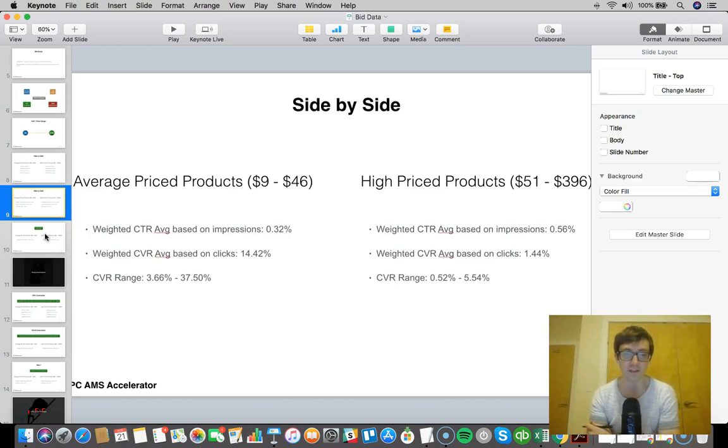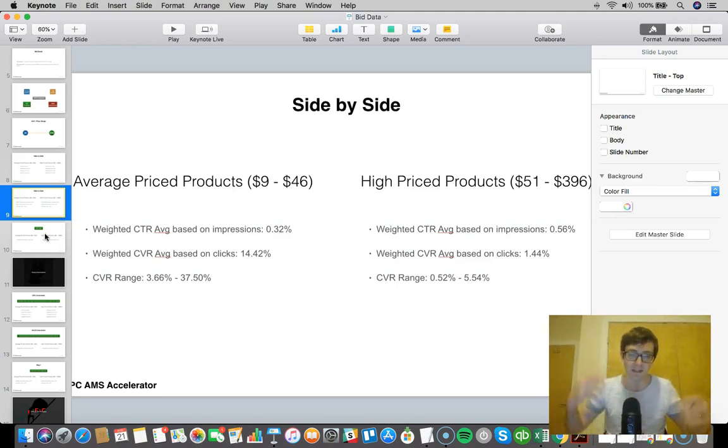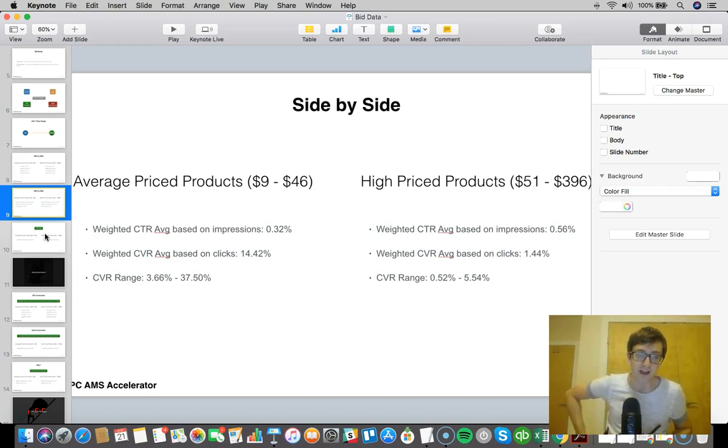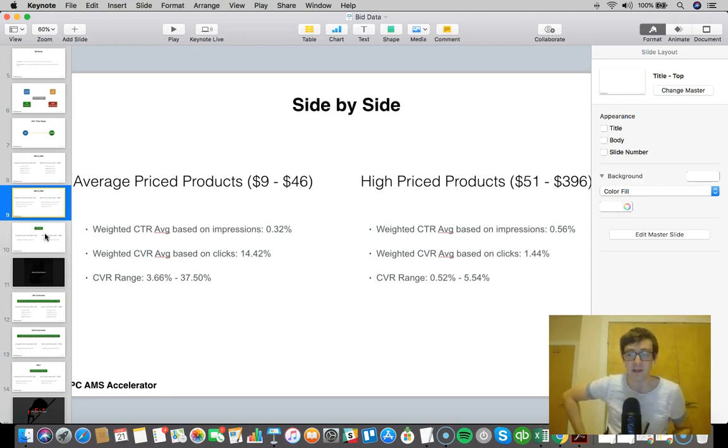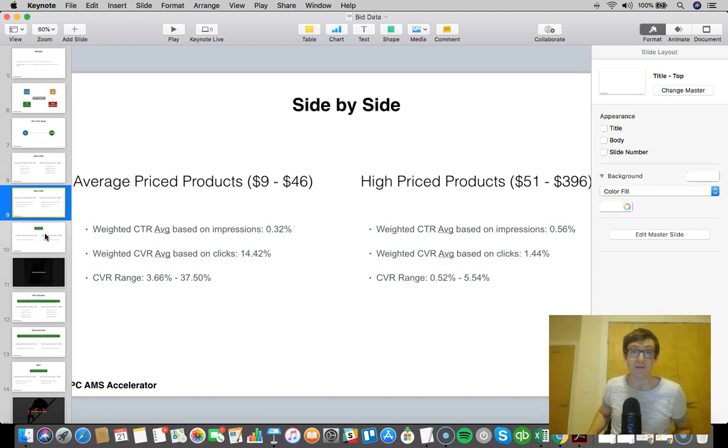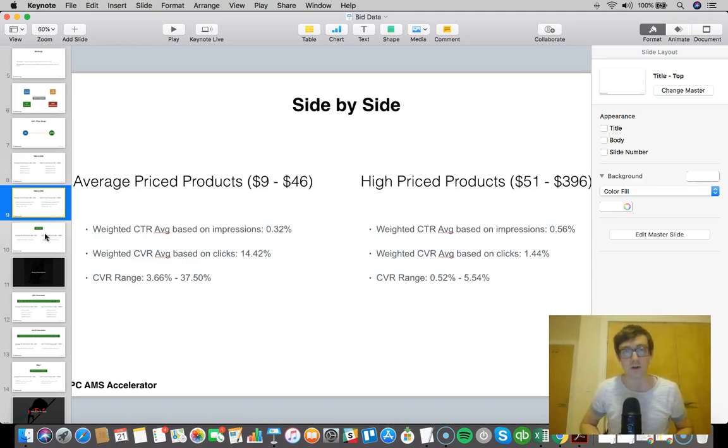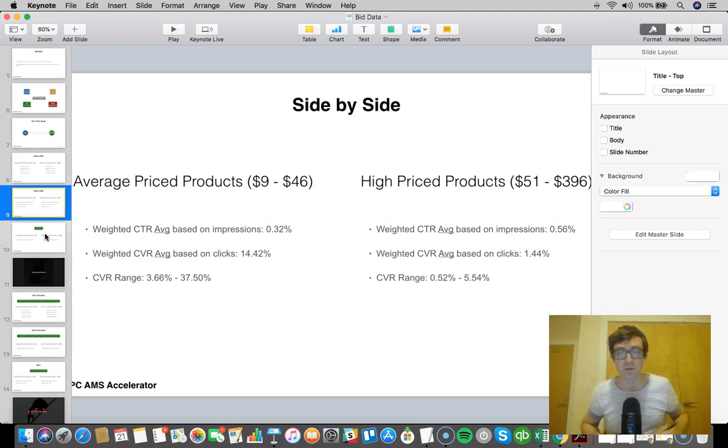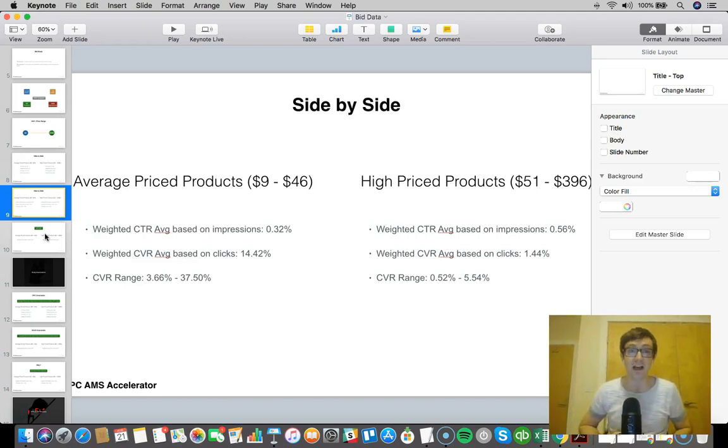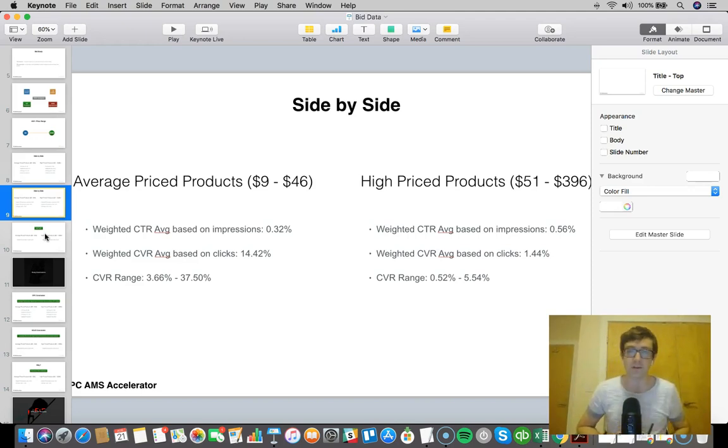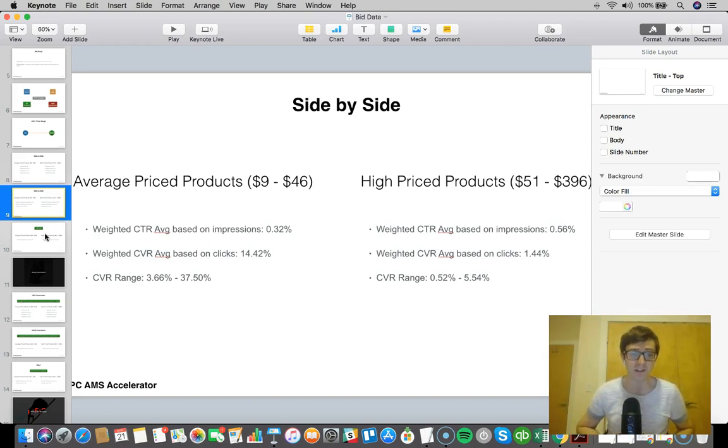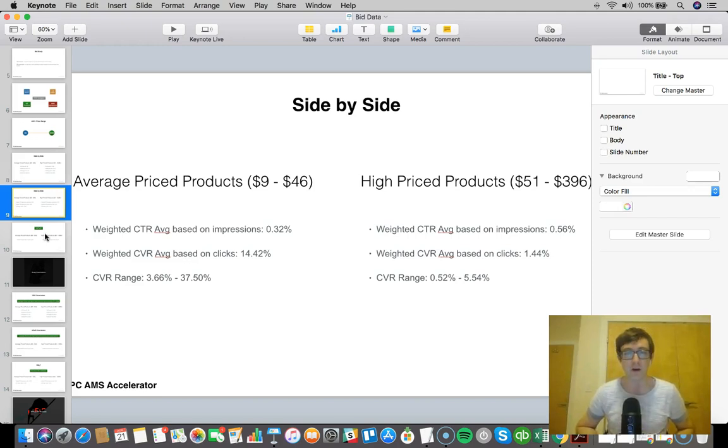In terms of conclusions, this gives you guys some insight into some bigger data sets. The average conversion rate here is 14%, so that's a good benchmark to have, potentially for a product. If I want to have my products between $9 and $46, I might want to have a 14% conversion rate. That could be a good benchmark. The conversion rate ranged from like 3% to 37%.